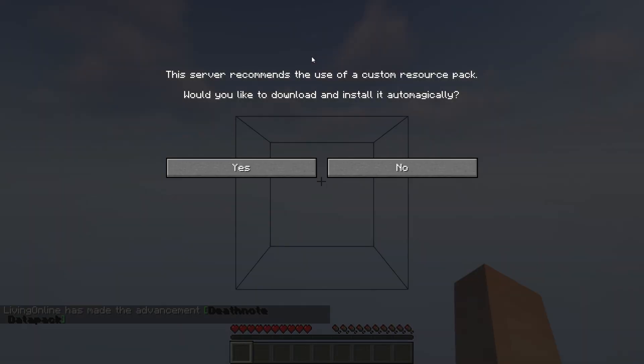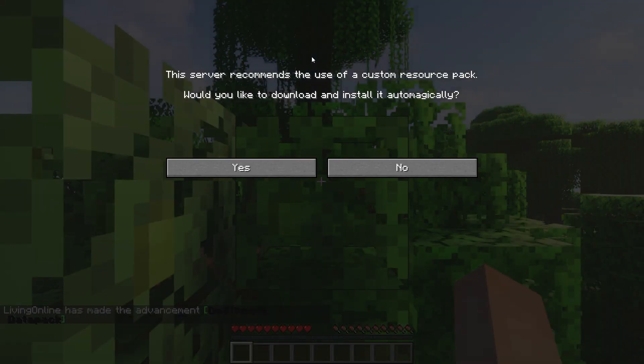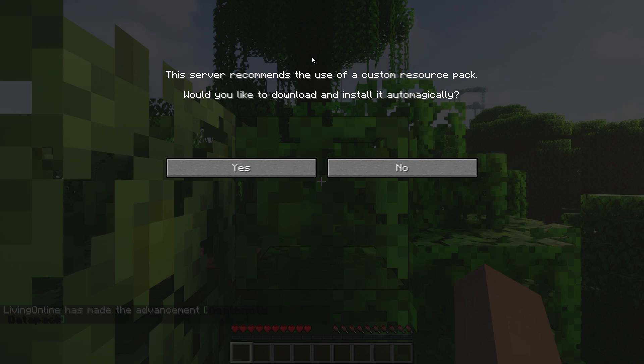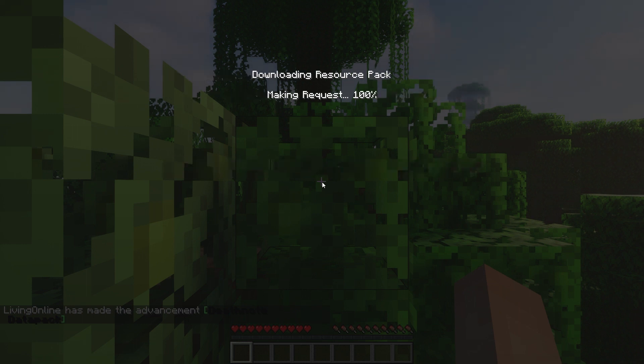When you join the server, you'll be prompted with this pop-up asking if you want to download and install the required texture pack. We recommend pressing yes, so every time you join the server in the future, it'll be automatically enabled.